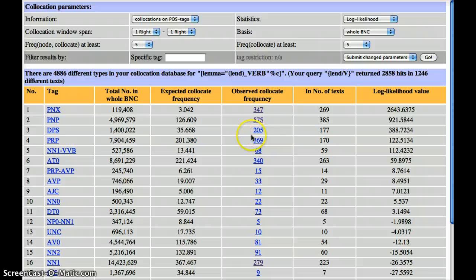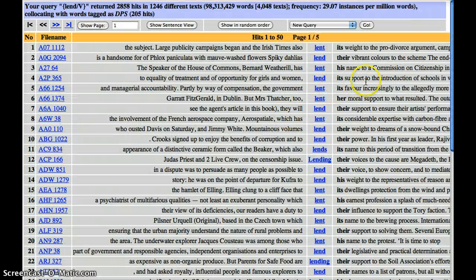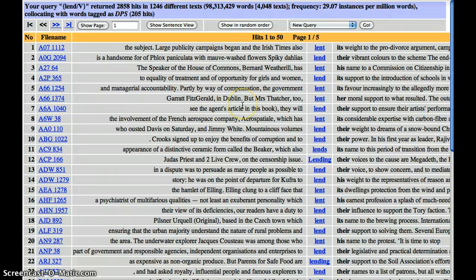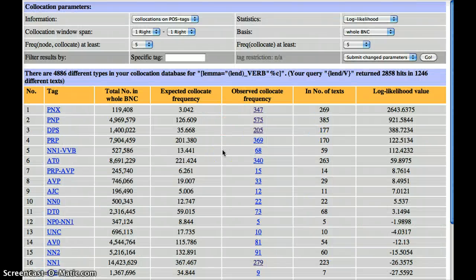The third highest collocate is DPS. If we have a look at these, we've got the possessive pronouns or determinants. And as noted in the unit, we often have what seem to be quite abstract nouns: support, expertise, weight, voice, name — these are the kind of nouns which are lent. So this is really quite an interesting way of investigating how different meanings of a word are associated with different collocates and colligates. Thank you.